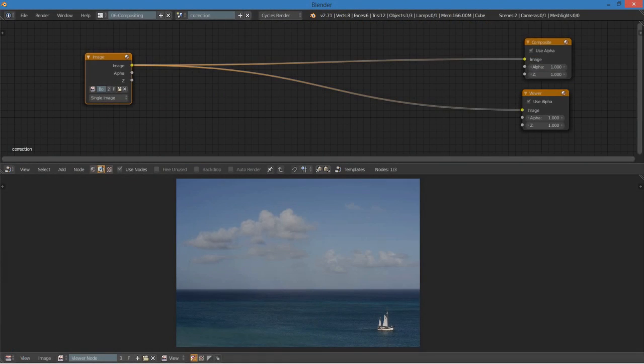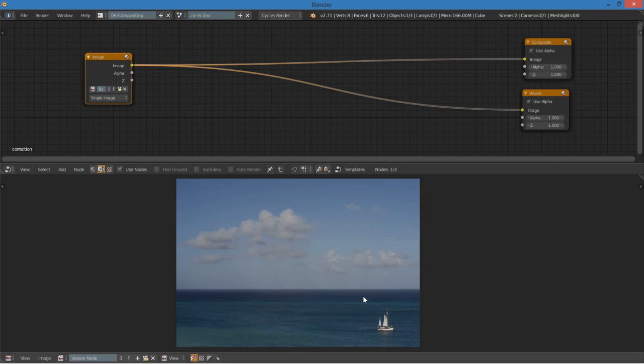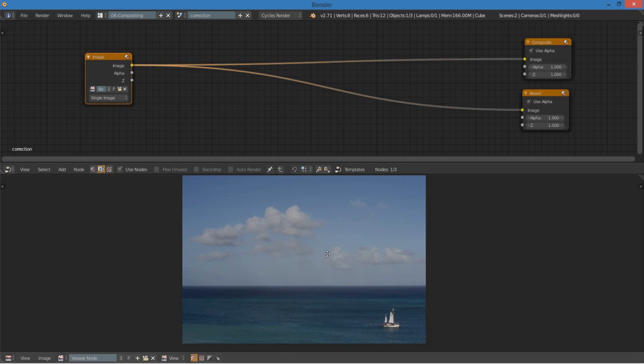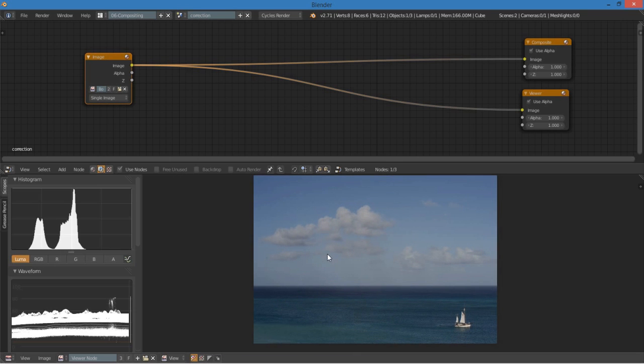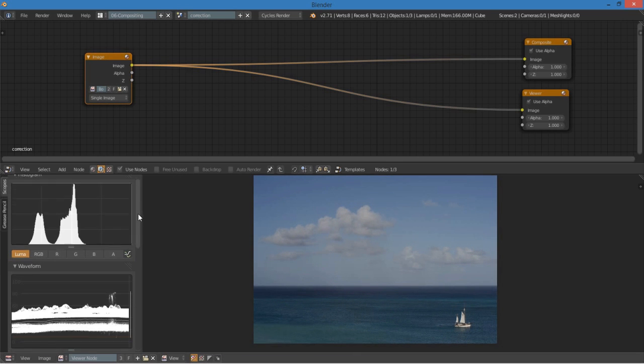Now, wouldn't it be nice if there was some sort of road map or gauge that we could see if this image is too light or too dark, and we don't have to guess and eyeball it. Well, luckily we have such tools in Blender. In the UV image editor here, if you press T, you get these graphs.